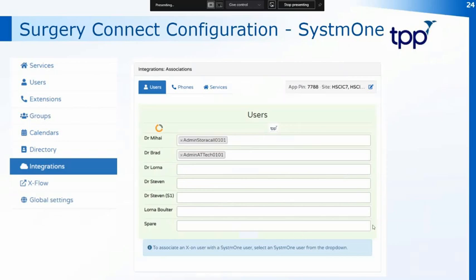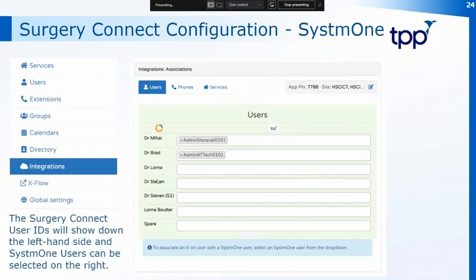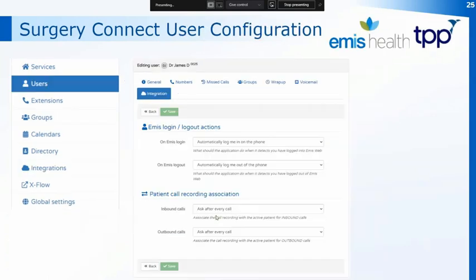If you are linking users via the configuration console, go to Integrations and Associations as before, and on the Users tab with System 1 you'll have your list of SurgeryConnect users down the left-hand side. Once the first person has logged in and activated the integration, you'll be able to pick the other users directly from the list on the right-hand side. You'll also need to configure the actual users themselves, done via the configuration console in the Users menu on each individual user's Integration tab. If you're removing users that have left, delete the user — this will also delete their access via the integration.